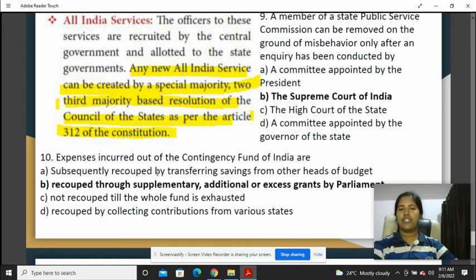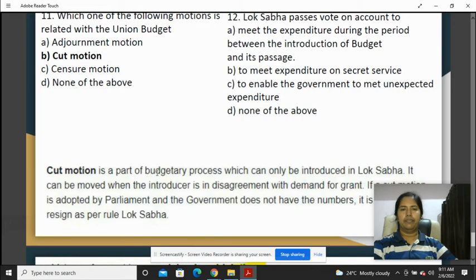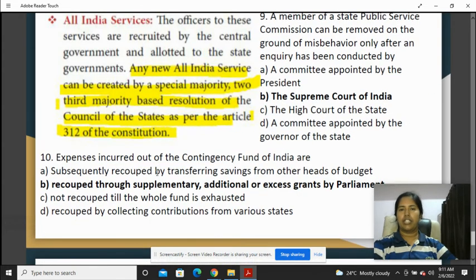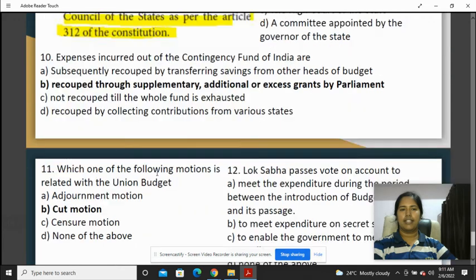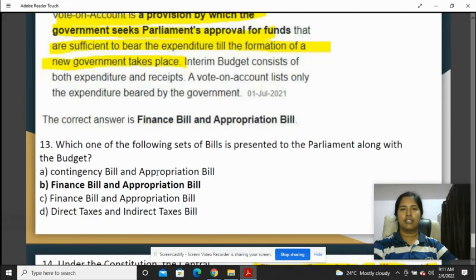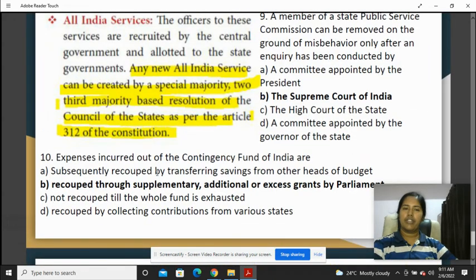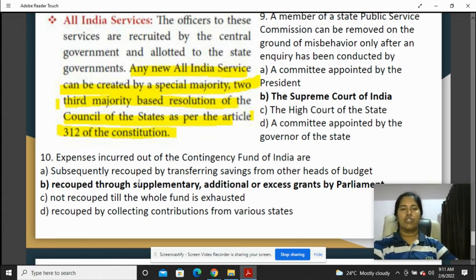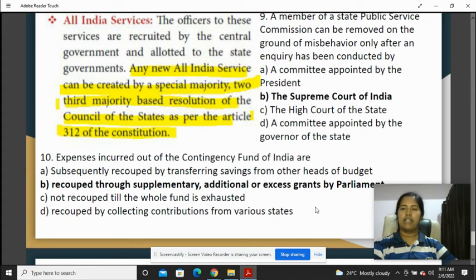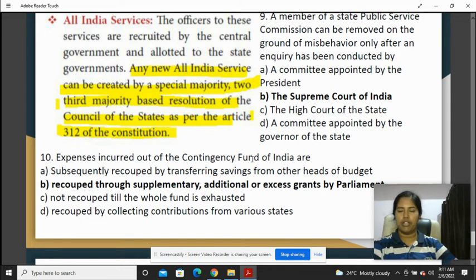Expenses incurred out of the Contingency Fund of India — I think I can make a screenshot for this. The Contingency Fund of India covers expenses that are then recouped through supplementary or additional access grants by Parliament.